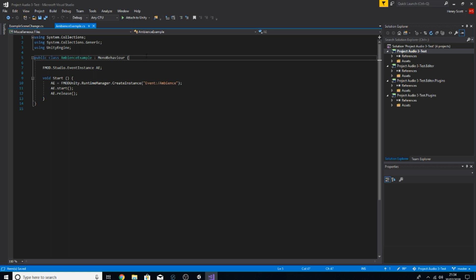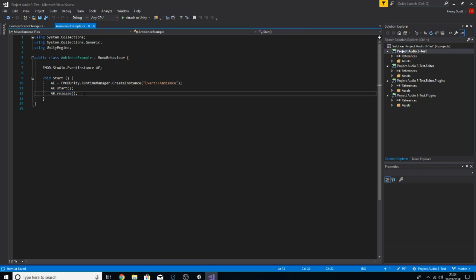What we've got here is a very simple script. All it's doing is creating an event instance called AE, attaching that instance to the ambience event, and as soon as the game starts, calling start. Now this is the new line we haven't used before: dot release. Release is not the same as stopping an event — what release does is destroy an instance, like we would with a play one shot. If we don't do this enough, we can have too many instances building up, which is not good.